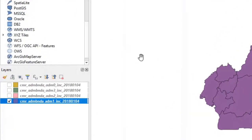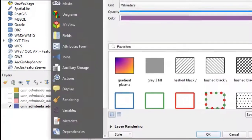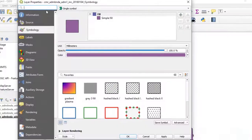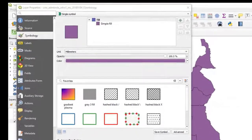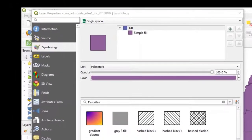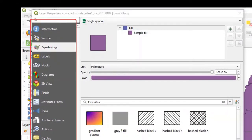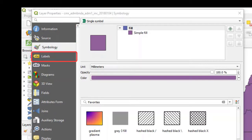To assign names to the regions, we right-click on our layer of interest and select Properties. The Properties dialog box now opens up. In the Properties dialog box, you will find a menu to the left. To assign labels to the regions of Cameroon, we go to Labels.